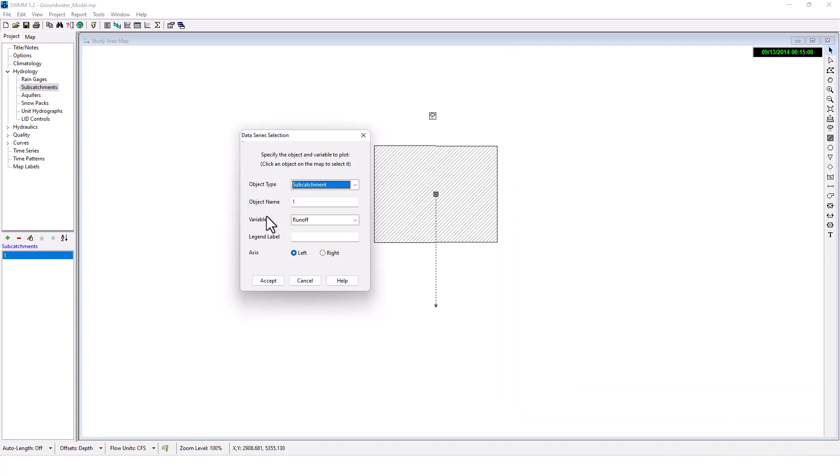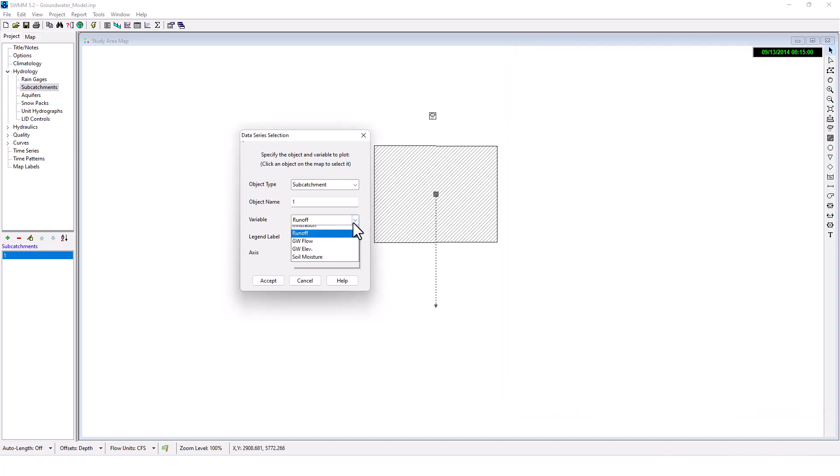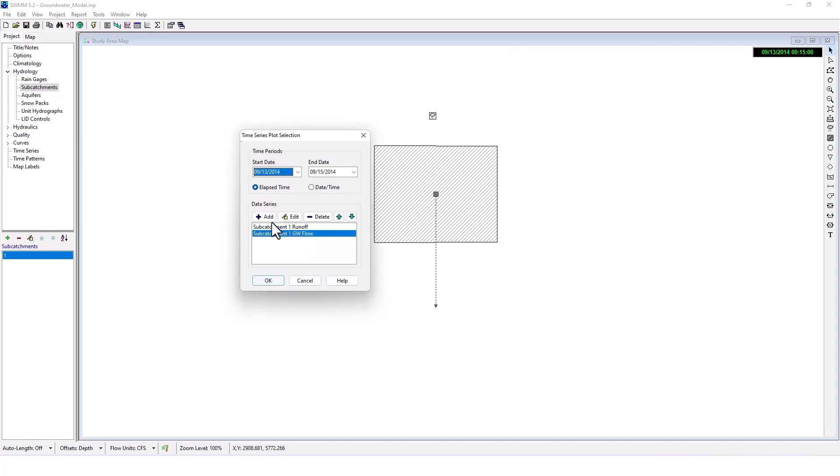Except I also want to add again, we want to plot runoff and groundwater flow. Groundwater flow. Okay.